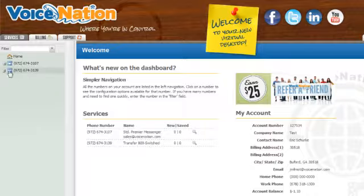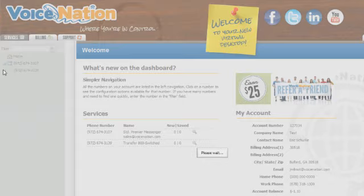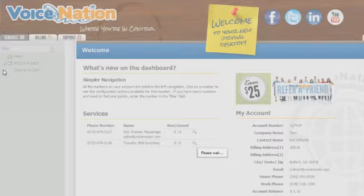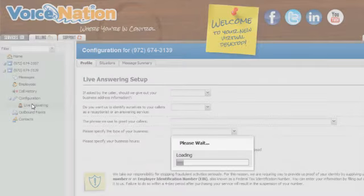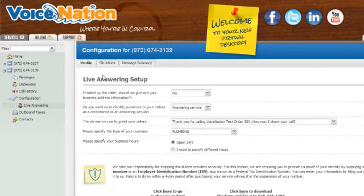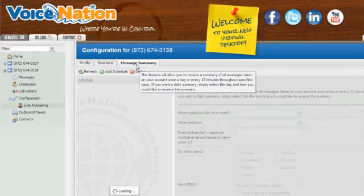Message summaries are great if you need one email recapping all of your messages taken that day for your account. From the message summary page,